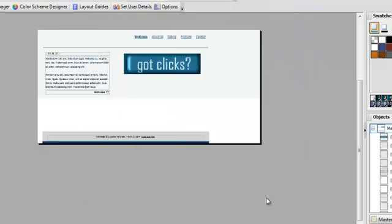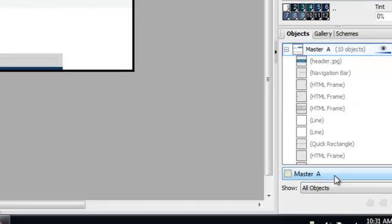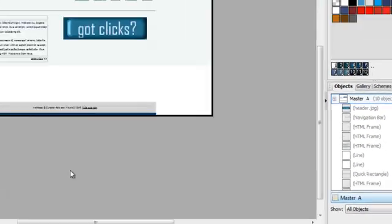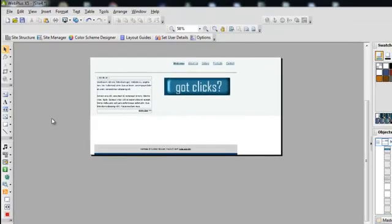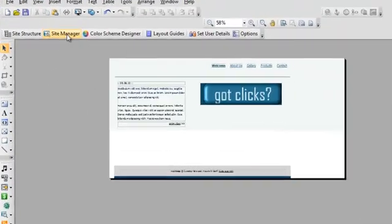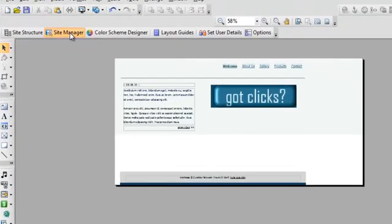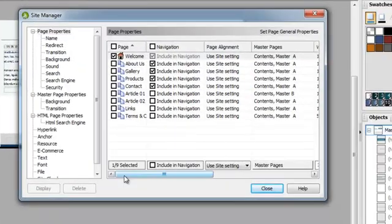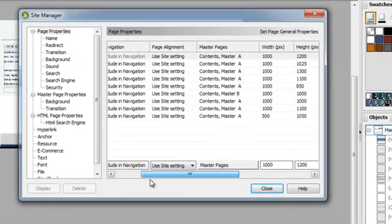So how do I do that? Right now I'm looking at my Master Page A. You can see that indicated in the lower right side of where my pages are.